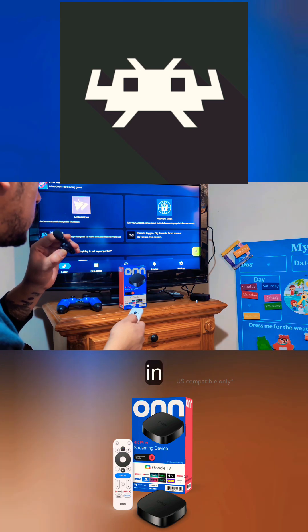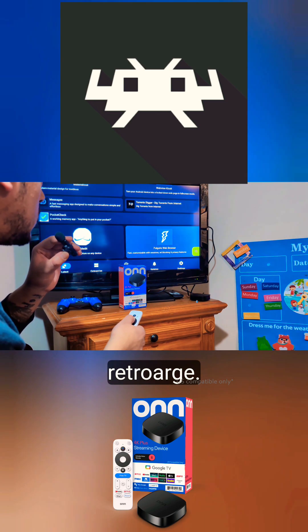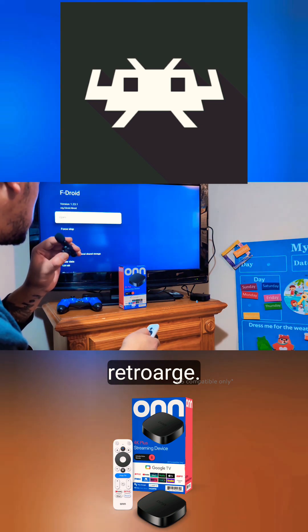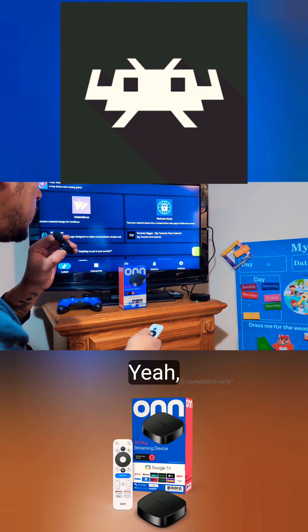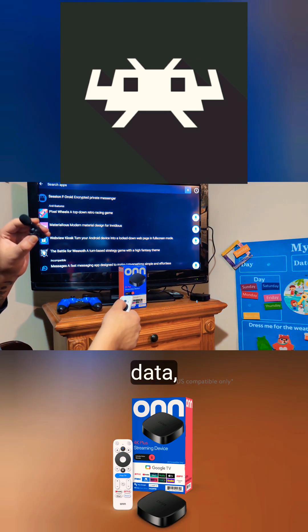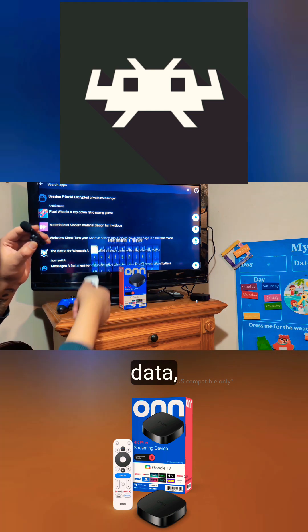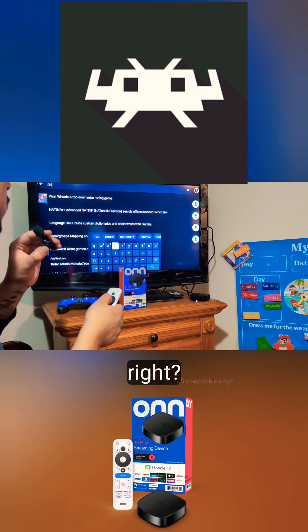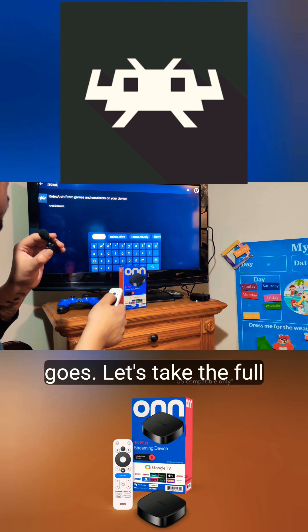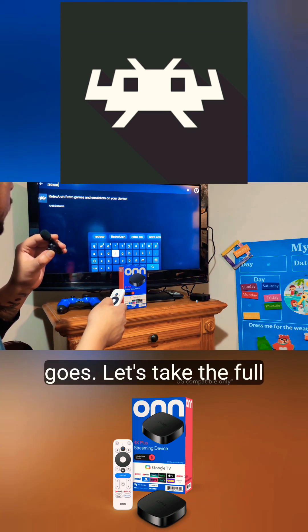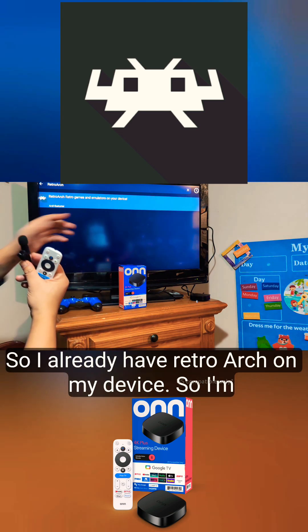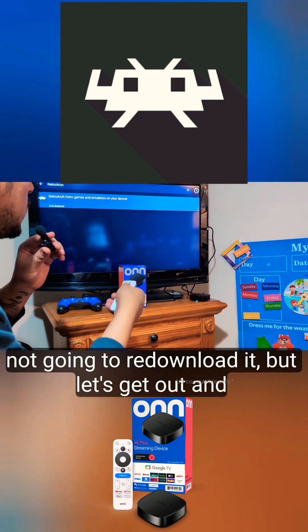Once you go to the F-Droid app, all you need to do is type in 'RetroArch' and search. There it goes — type the full thing and there it is. I already have RetroArch on my device so I'm not going to redownload it.